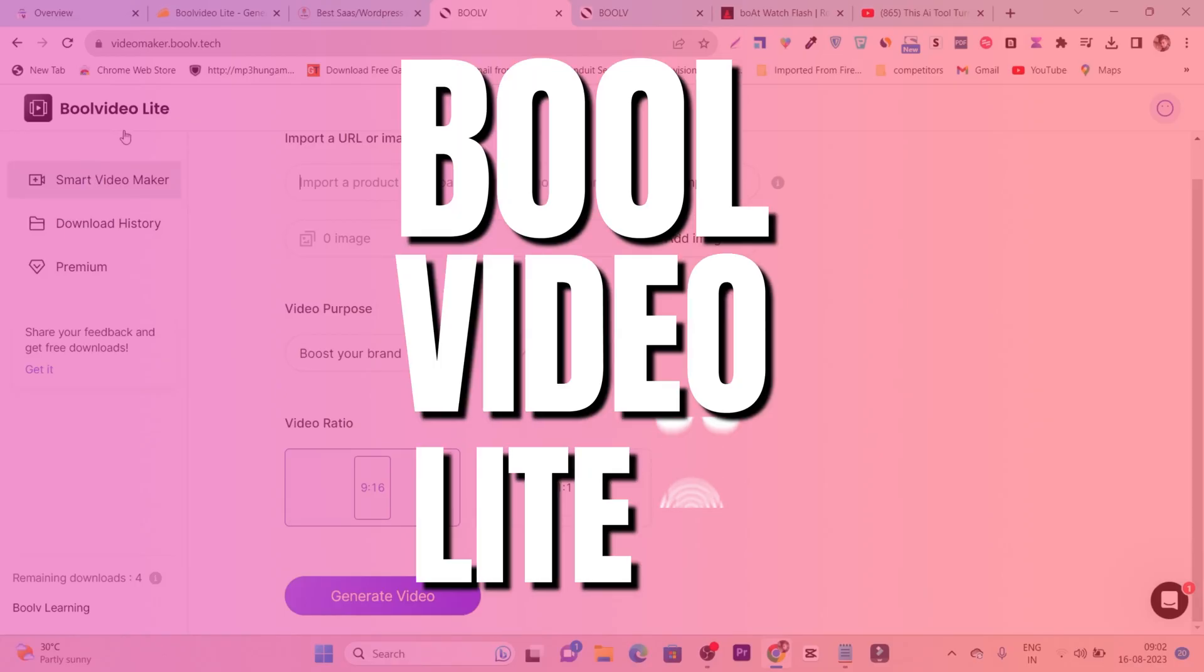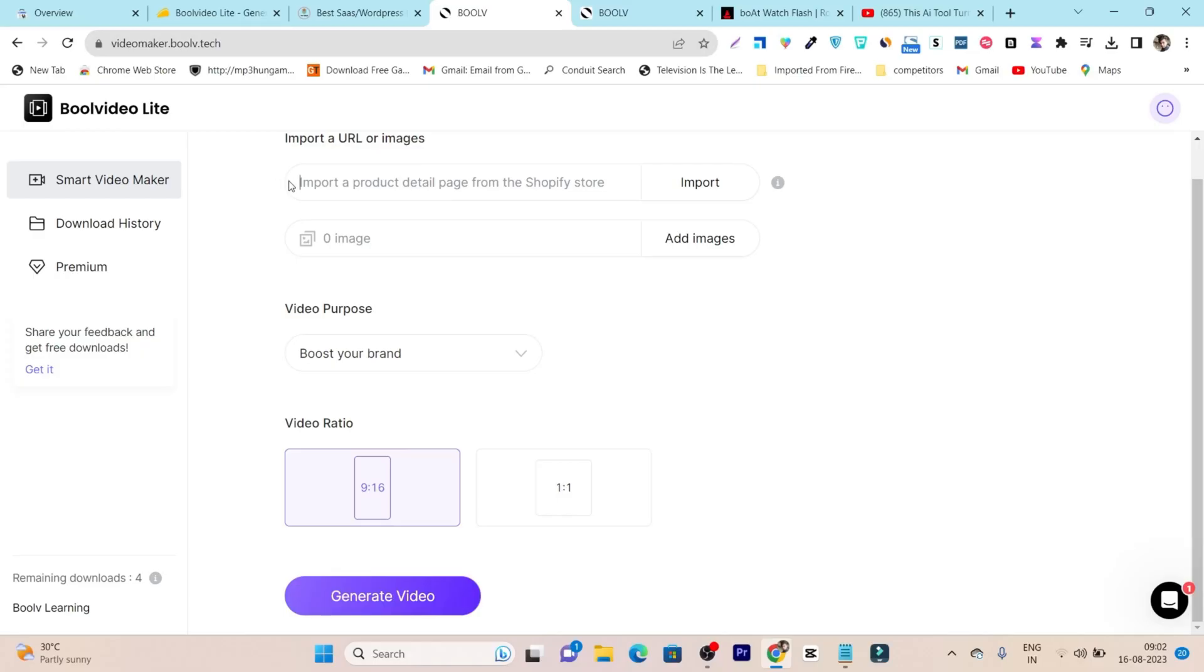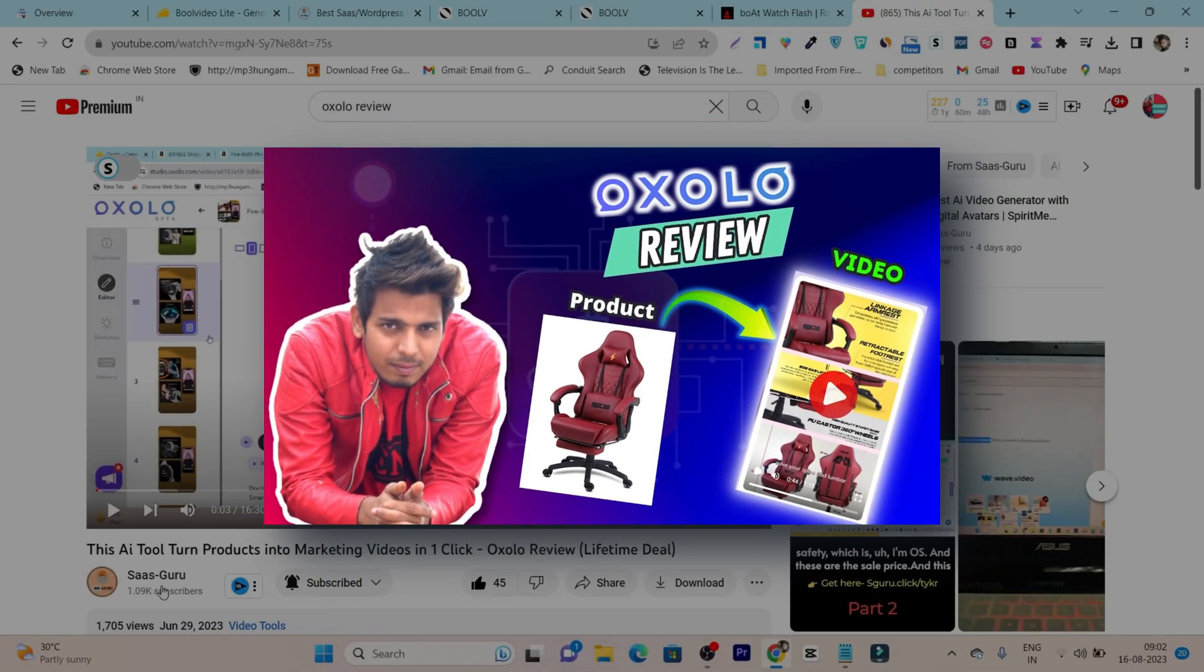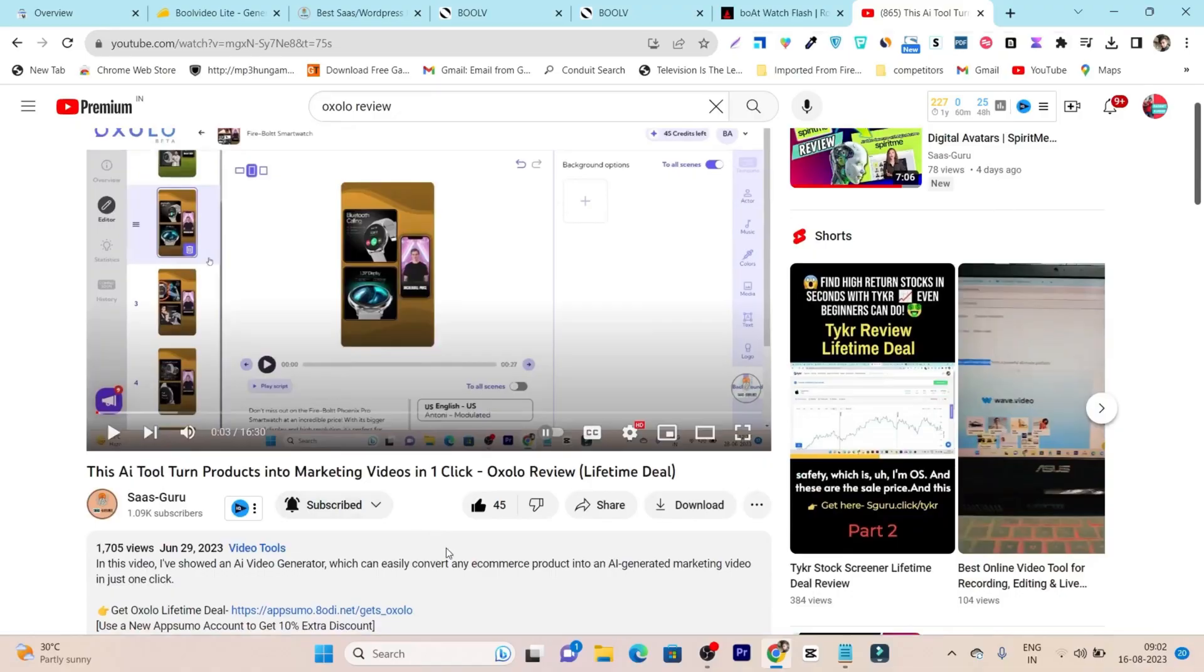The tool name is Pool Video Live. This is a really amazing tool, and I've already reviewed a similar tool on my YouTube channel called Oxolo.ai, but I feel this is easier to use compared to Oxolo.